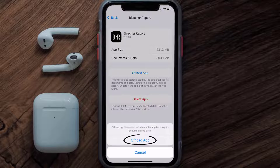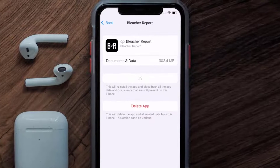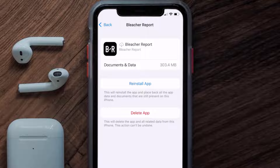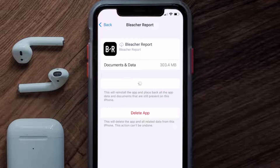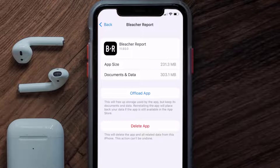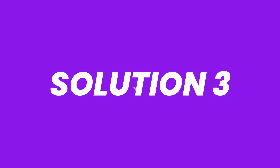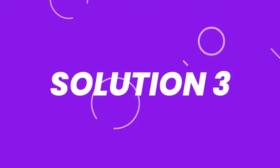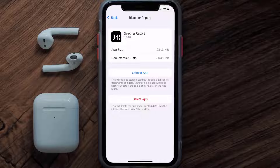Tap again to confirm. It'll take a bit for processing, and then a Reinstall button will show up — simply tap on it to reinstall the app. This should fix the issue, but if it doesn't, you need to completely reinstall the app.